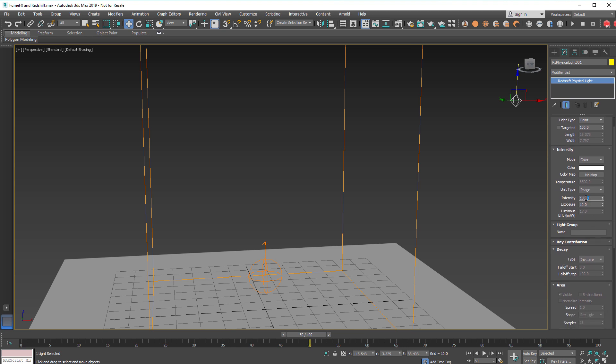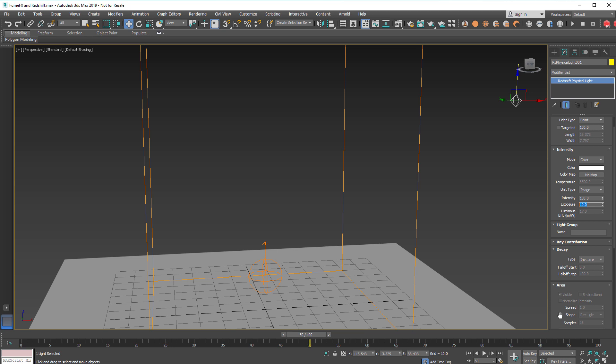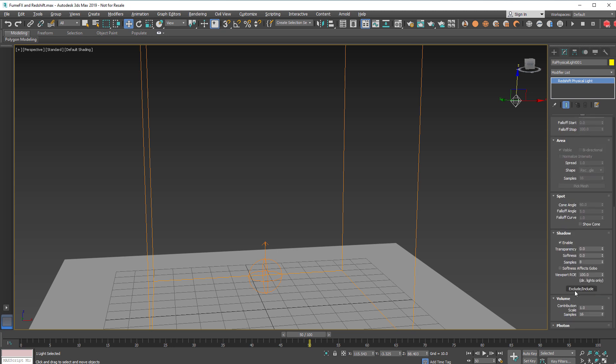Intensity for start 100, exposure 10, and make sure that volume contribution is set to 1 and 16 samples will be just fine for start.